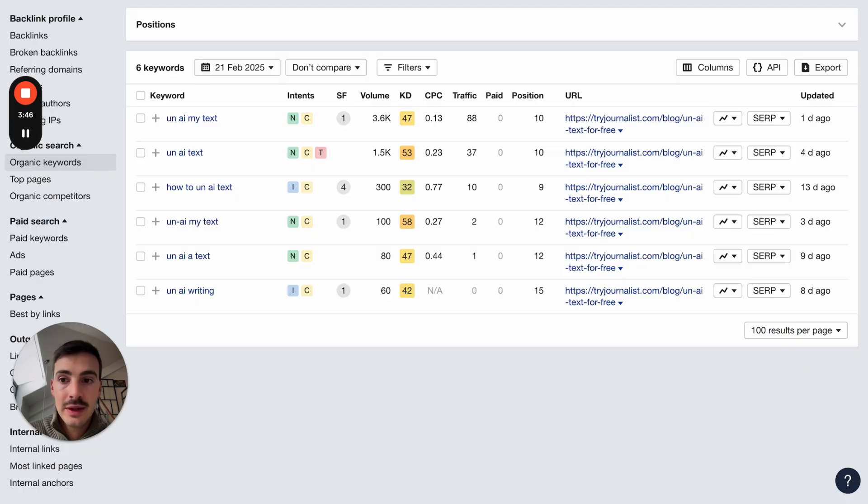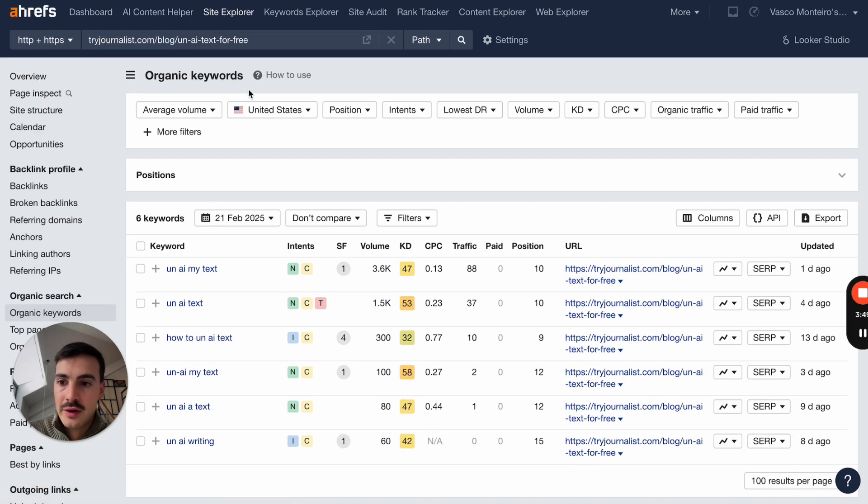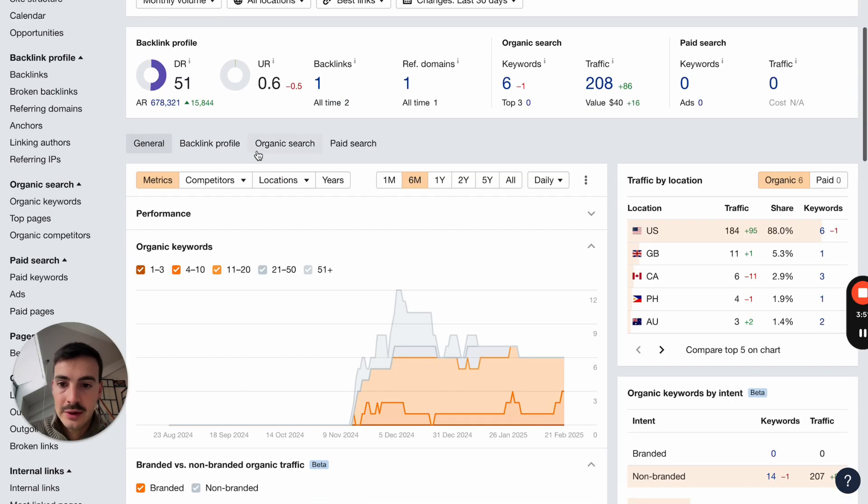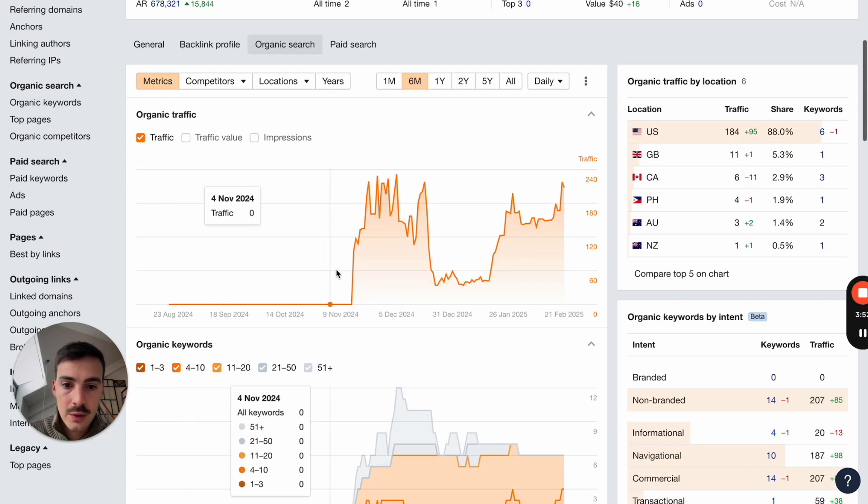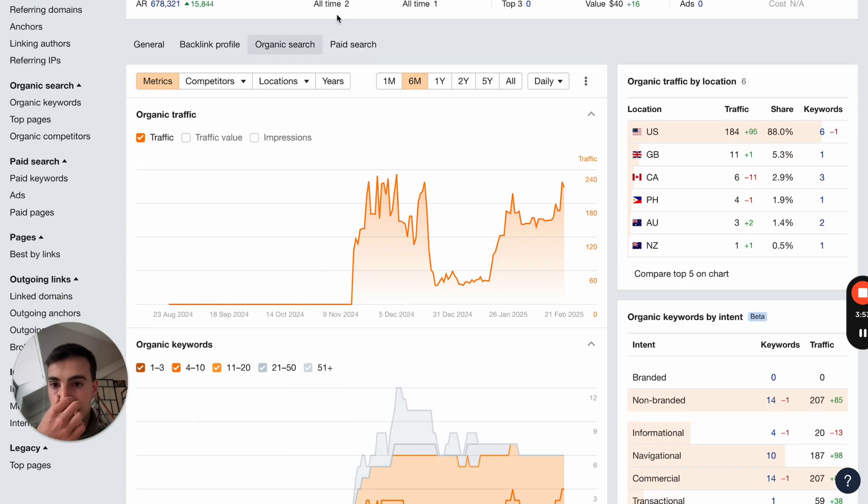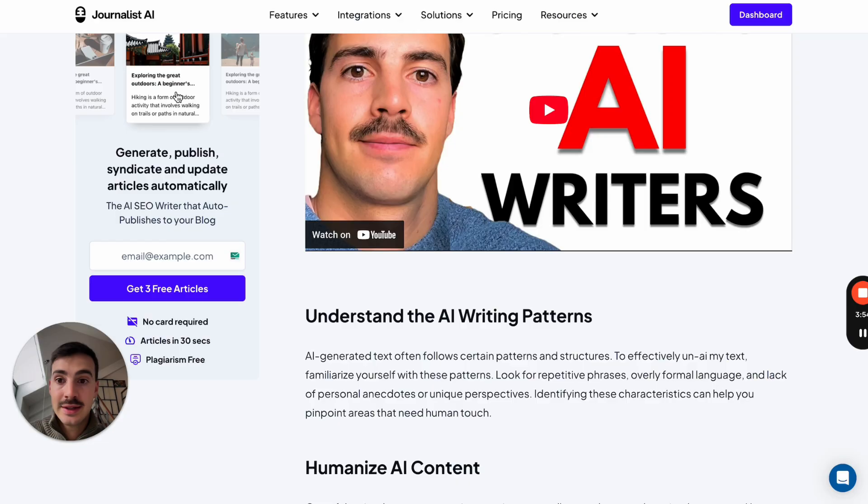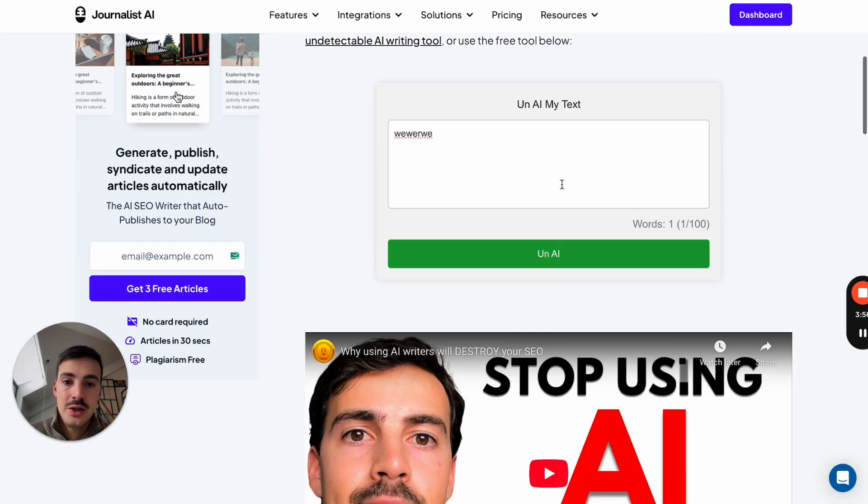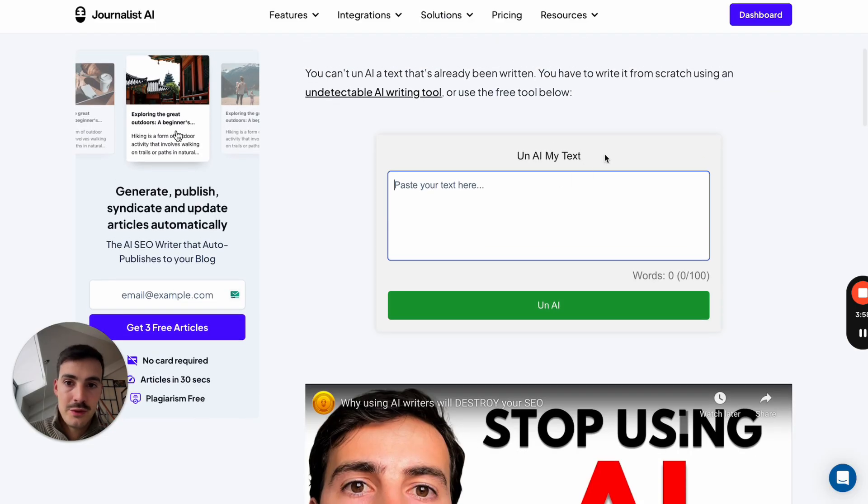And then on this page, excuse me, I'll just go back to the traffic of the page. Again, 240 right now. It's going up again. And done on this page, and people just actively used the tool. Pretty straightforward.